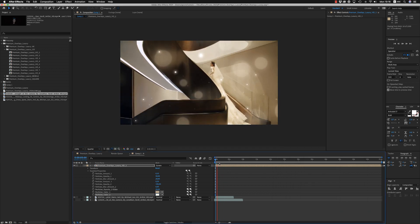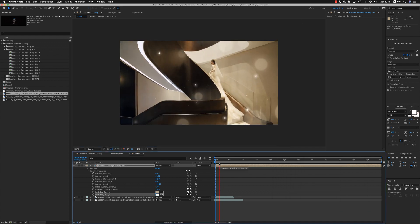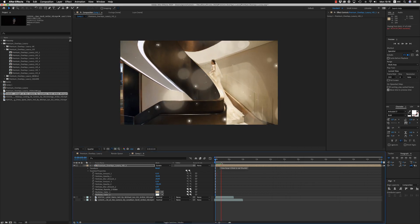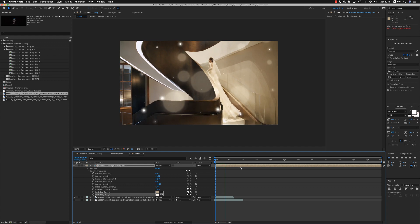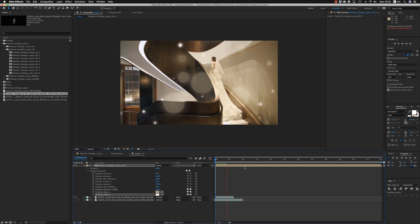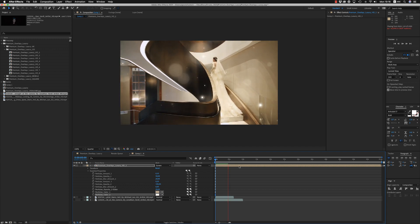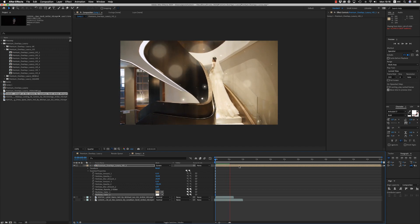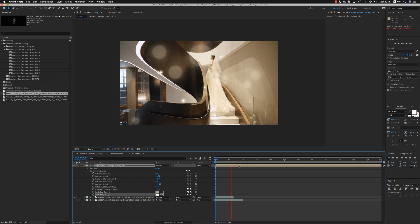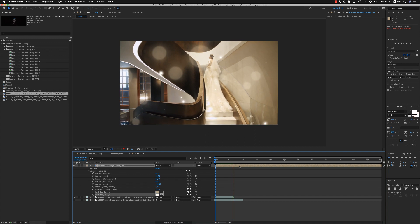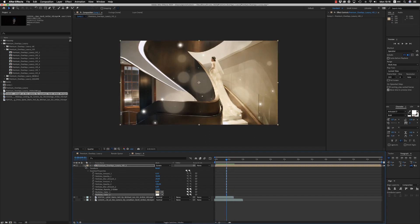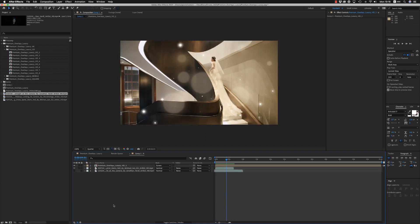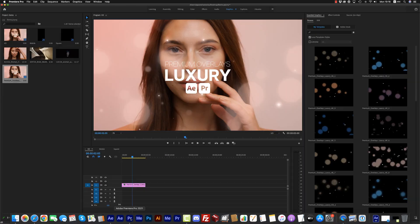You can use them on any kind of footage that needs this kind of effect, these particles with stars together. Okay, let's get inside now to the Premiere Pro version.